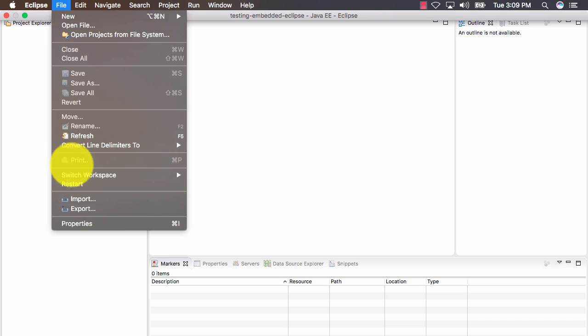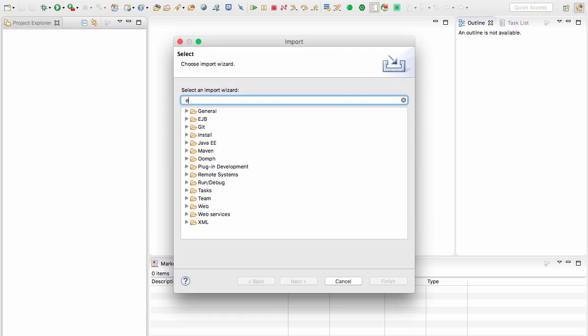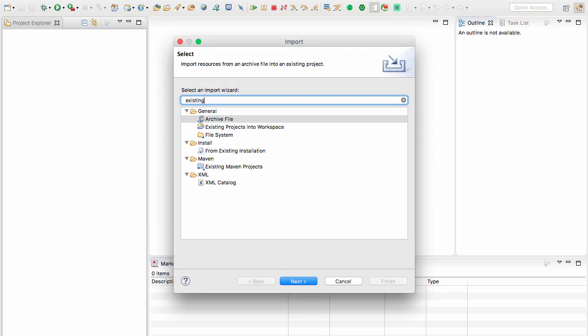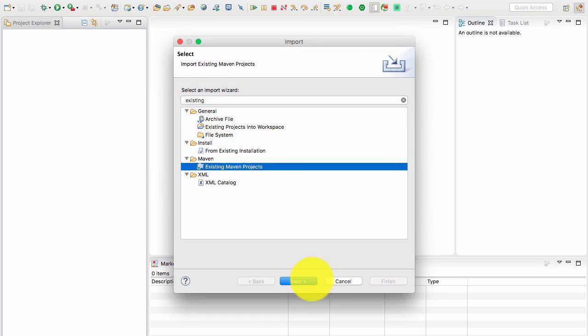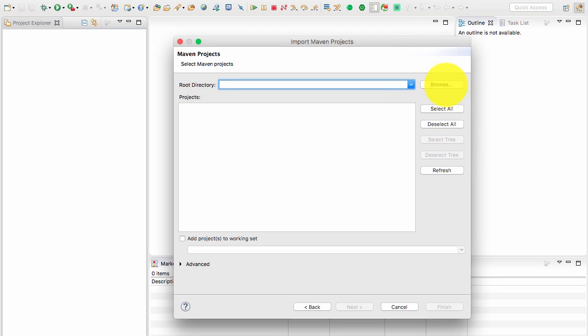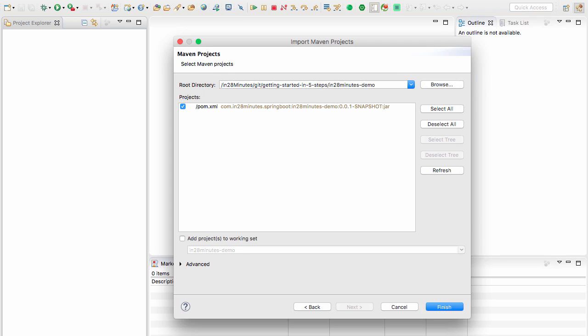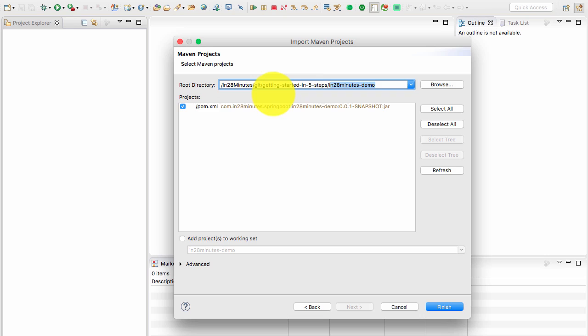Go to File, Import, Existing - this is a Maven project, so we're using Existing Maven Project and click next. You can now use browse to browse to the folder where your project is. Whichever folder you unzipped the zip file to, you need to select that from here. I unzipped the folder to in28minutes-demo. I selected that folder and you'll see that a project appears here.